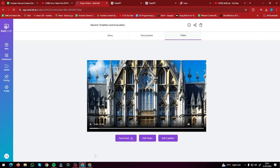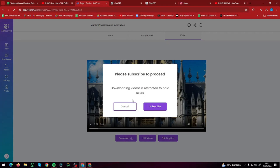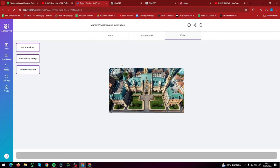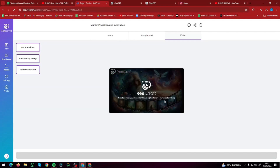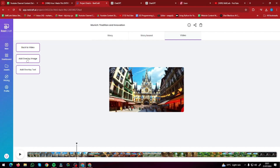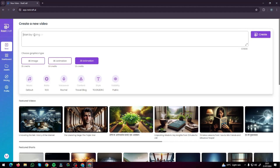This looks amazing. If you want to download it right now, downloading is only available to paid members. But if you want to edit your video and you're not satisfied with some of the clips, you can always do that. It gives you an editing interface where you can edit any scenes very easily — you can add overlay images, add overlay text, and enhance your video according to your taste.